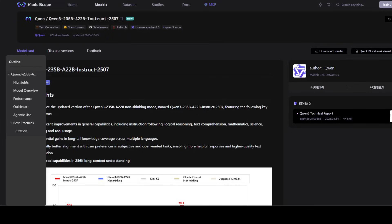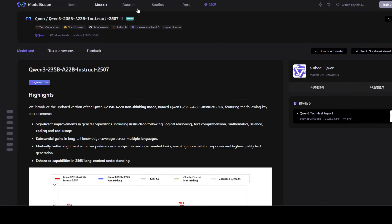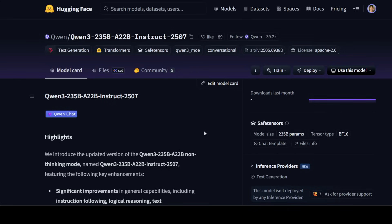The model is a 235 billion parameter sparse transformer with 22 billion activated parameters that uses a mixture of expert architecture with 128 total experts and 8 activated experts per forward pass and that is designed specifically for non-thinking mode without generating internal reasoning blocks. In simple words, what Alibaba is trying to do here is they are trying to overcome the limitations and pitfalls of reasoning while maintaining its root. This is what I believe would be a real groundbreaking innovation for the future models.